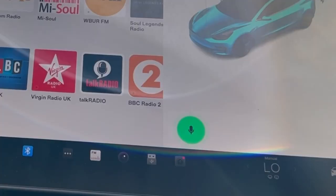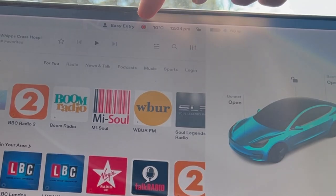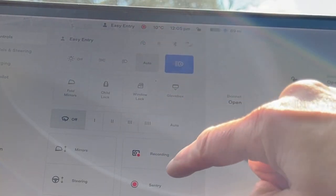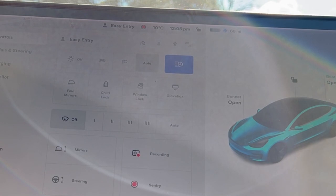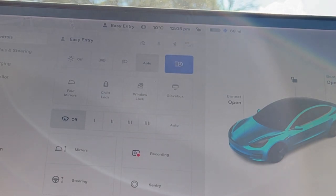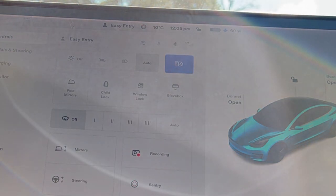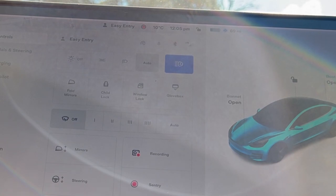You can enable and disable sentry mode without having to fiddle with screens. 'Enable sentry mode' — you see it puts it up there. 'Disable sentry mode' — done. You can also say 'keep summer safe' or 'keep Tesla safe' to put it on, and 'sentry mode on' as well.